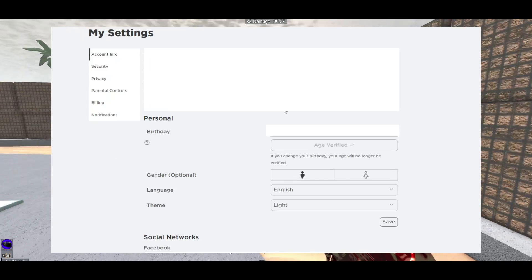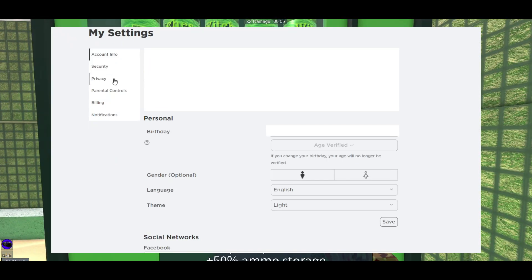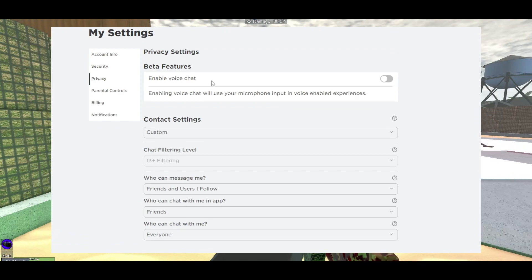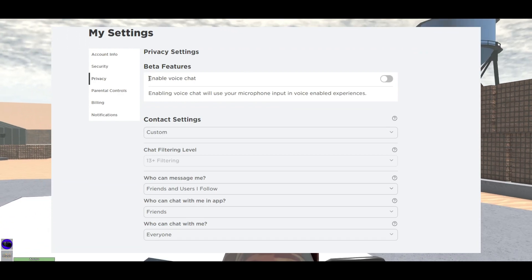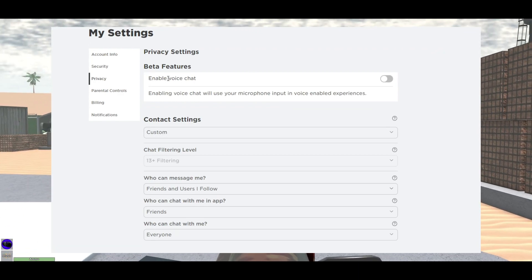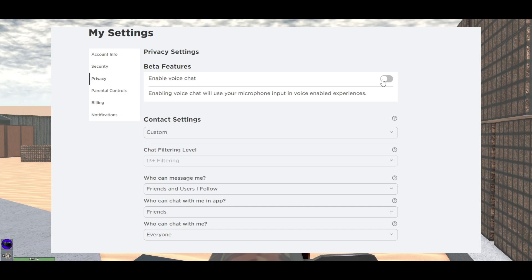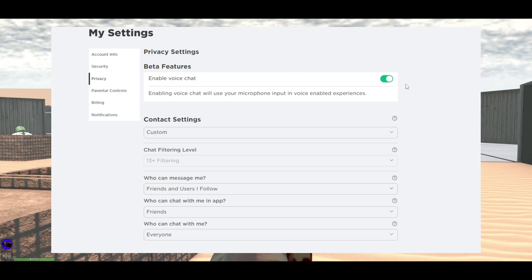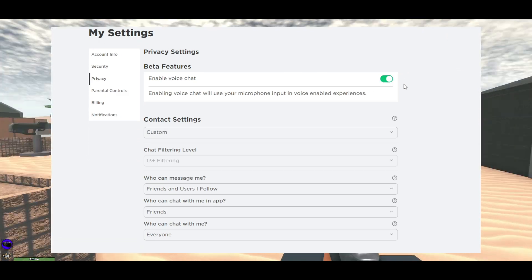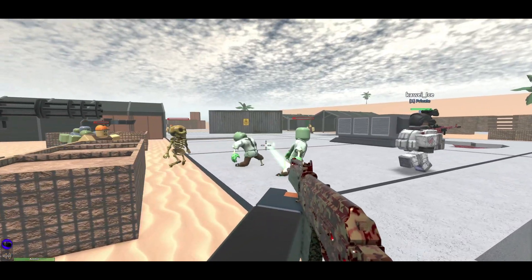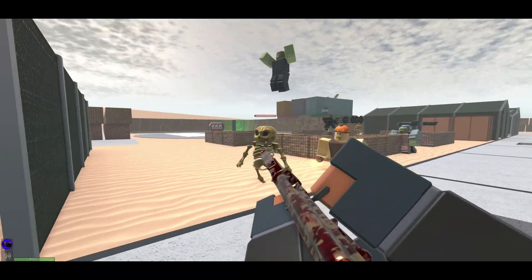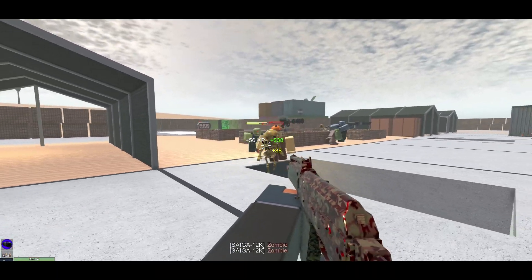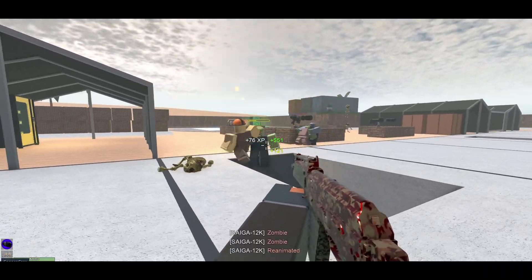Now that we're done with this part, head over to the Privacy tab. Once you've clicked in there, you'll be able to see 'Beta Features' and the first option is to enable voice chat — go ahead and click that on. Now you can go find a game that allows voice chat, for example 'The Hood.'